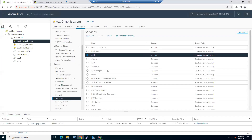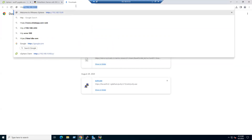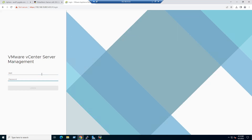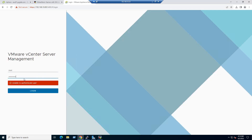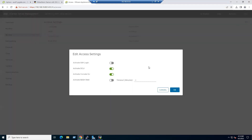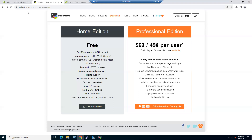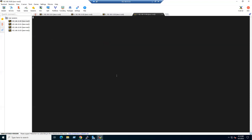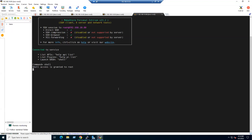If vCenter doesn't connect, SSH may be disabled. Access the vCenter console via the VAMI portal at port 5480. Go to Access and enable SSH — it was deactivated; select the option to activate SSH login. Return to MobaXterm, close the connection, and reconnect. Now it connects, and typing 'shell' gives access to vc01.